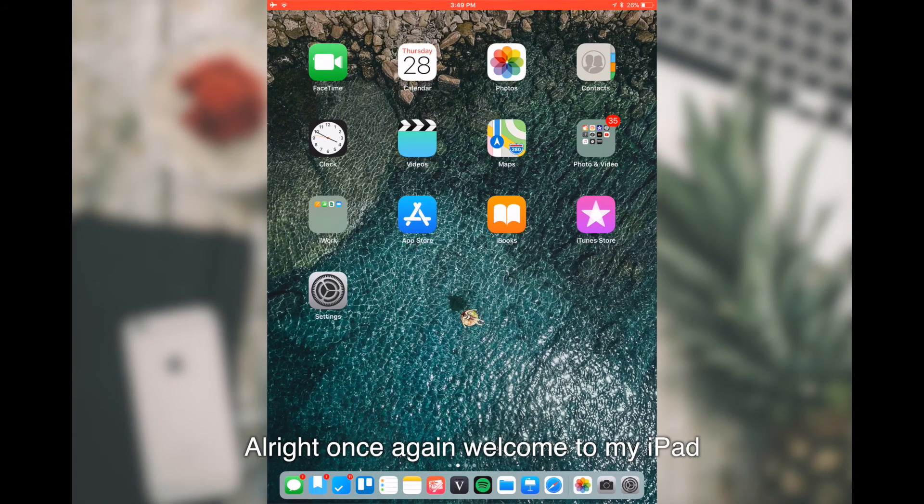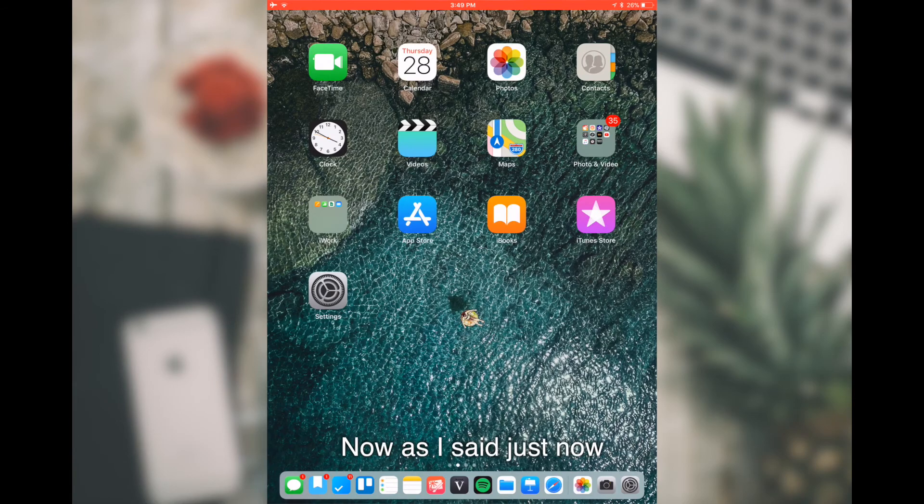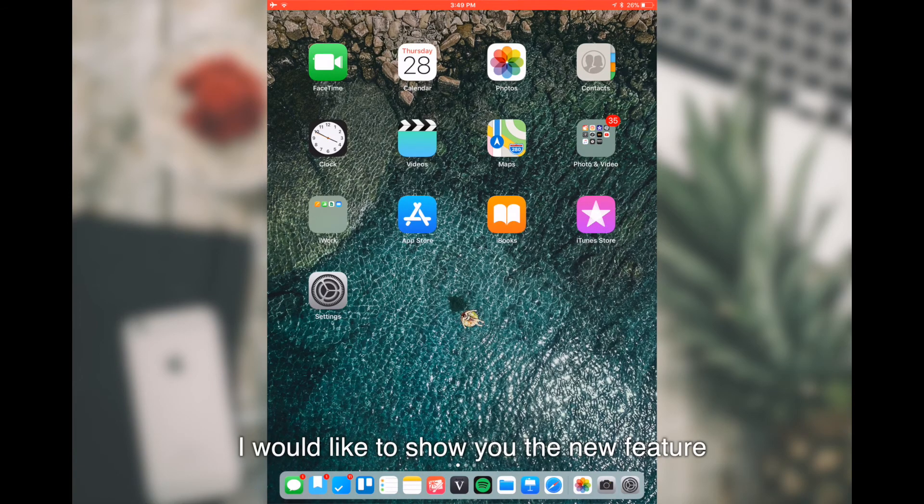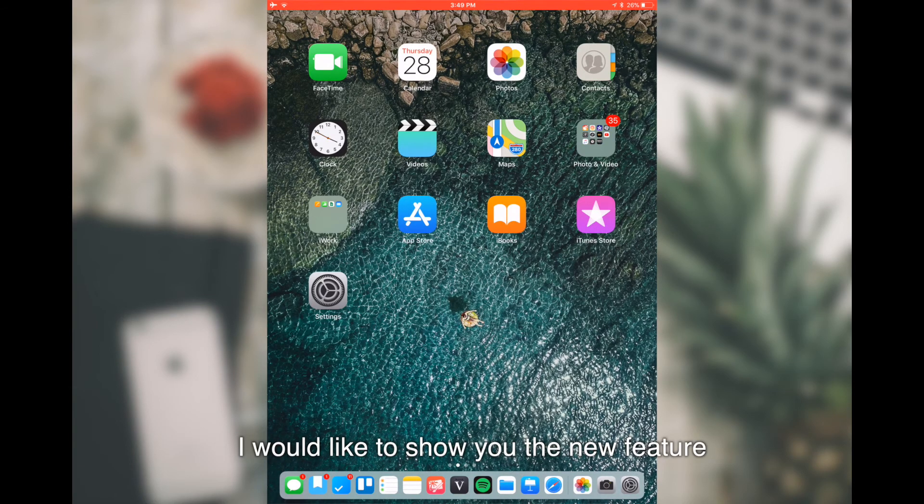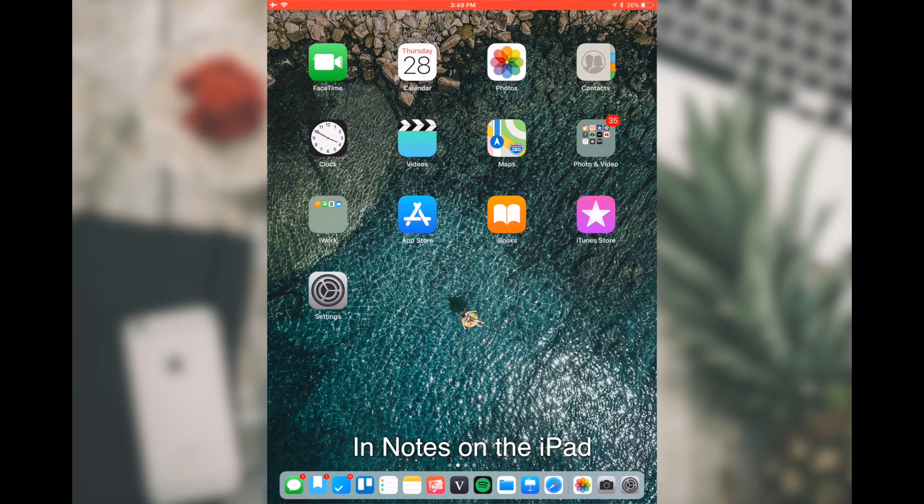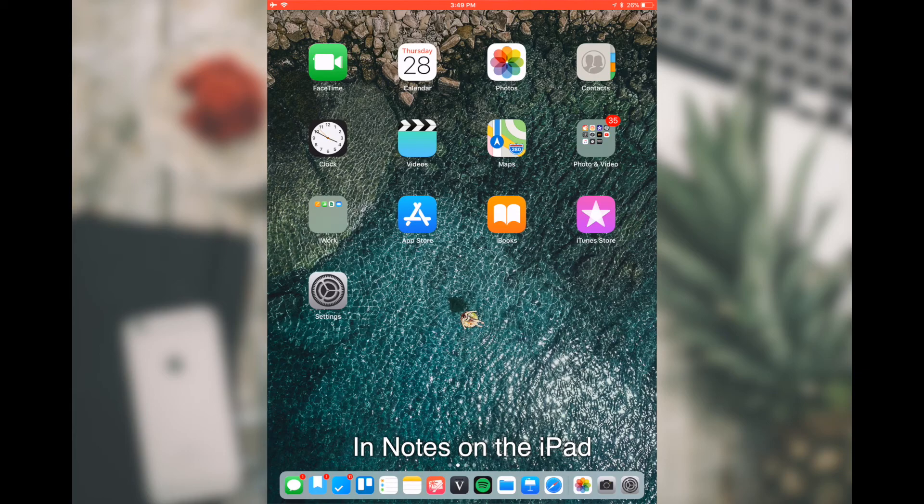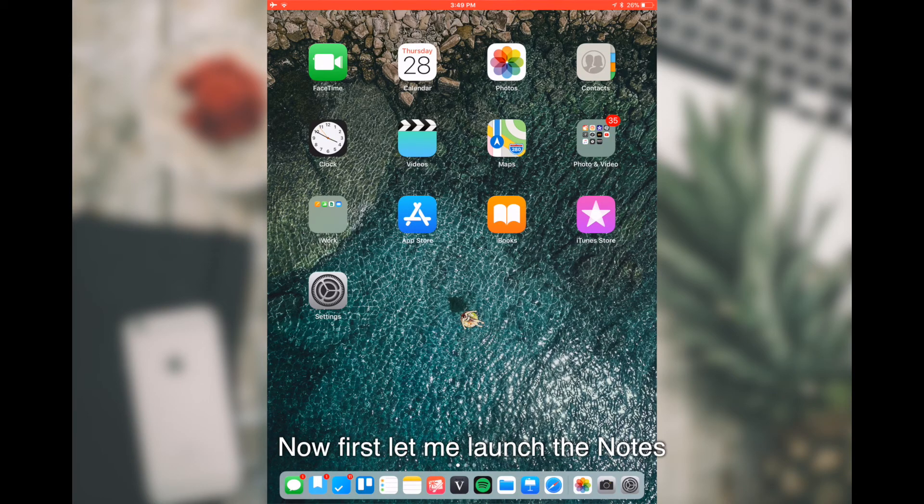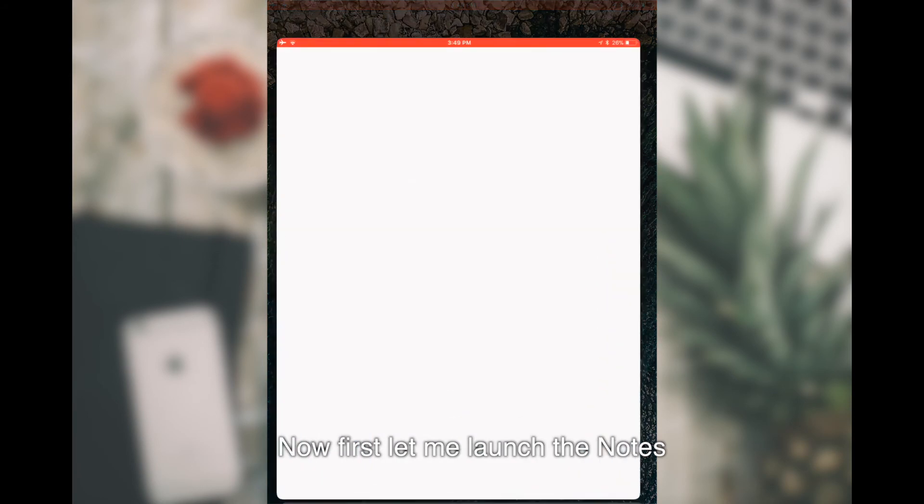Once again welcome to my iPad. As I said just now, I would like to show you the new features in Notes on the iPad. First, let me launch the Notes.